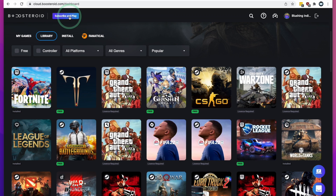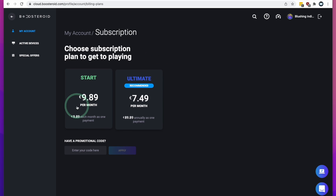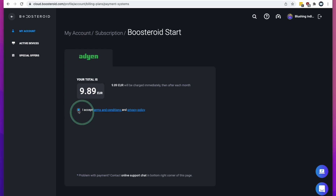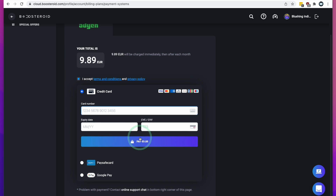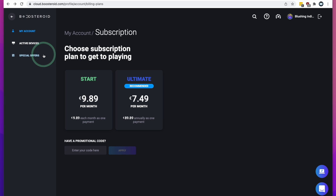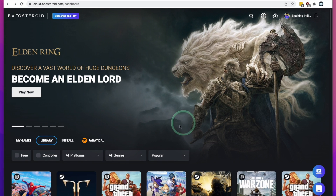If you think this is right for you, press the subscribe and play button. I'm going to use the one-month service, accept the terms and conditions, and enter our credit card details. Now that I've made my payment, I'm going to press the back button until I get back to the main menu.